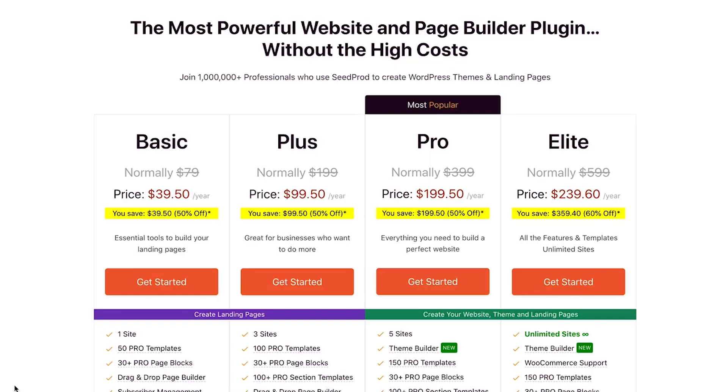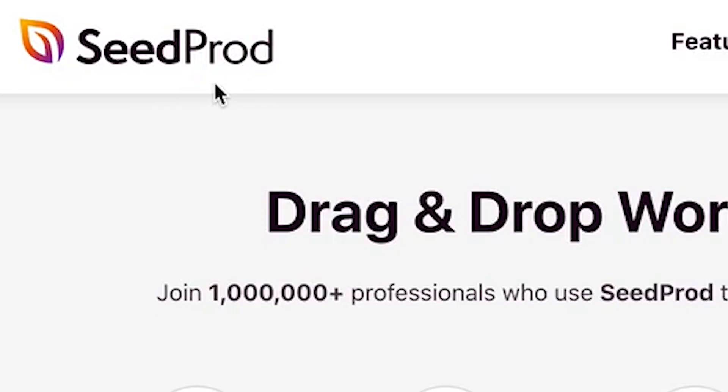So the first thing you want to do is get SeedProd. You can start with our free version, but I'm going to show you all the features and how SeedProd works with WooCommerce through their paid plugin.